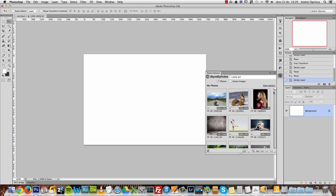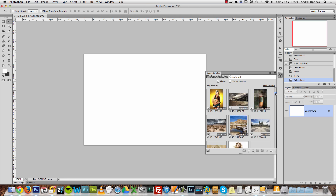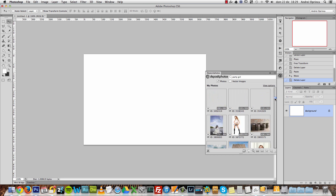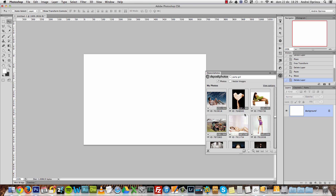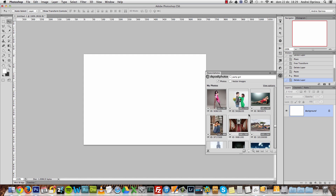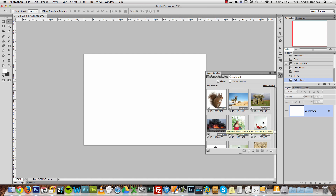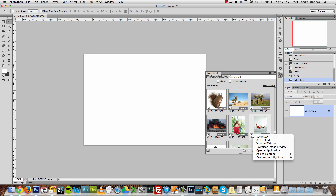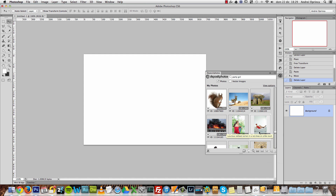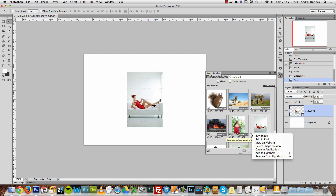These are all the images I have in this lightbox. I didn't purchase all of them — these are images I liked and thought I might want to use in the future. If I want to try one, I can open it in application. It sometimes takes a while to download.